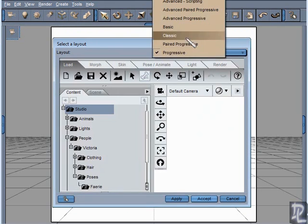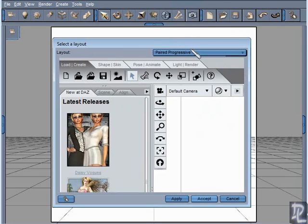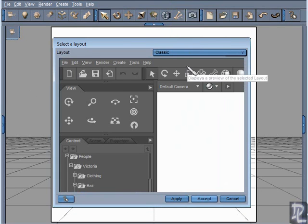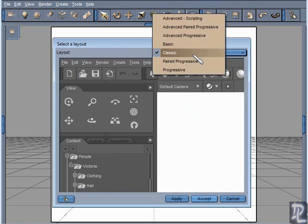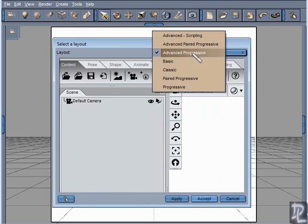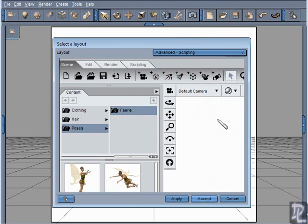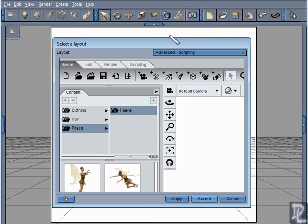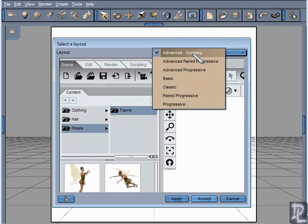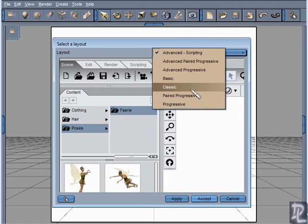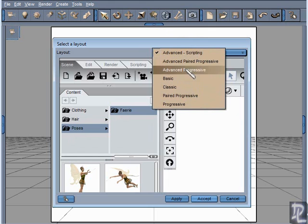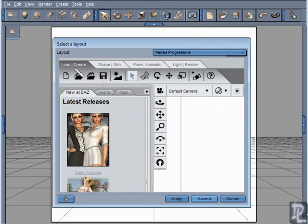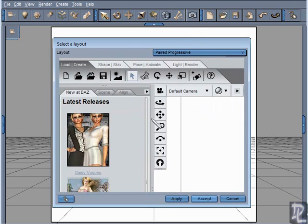One question that some people might ask is which is the best layout to have, and that is just all a matter of preference. It doesn't really matter what layout you use, it just really matters whether or not it goes with your workflow. Someone who does a lot of scripting and programming within Daz Studio might prefer this advanced scripting layout. If you're someone that does a lot of different kind of work you might choose something like a paired progressive where you can load or create or shape or skin within various tabs where you have a lot of different functionalities within multiple tabs.